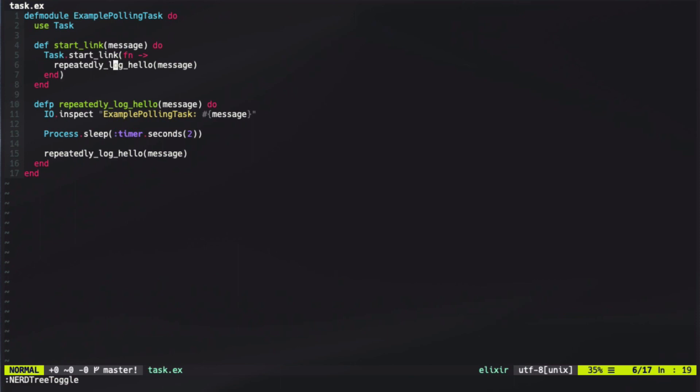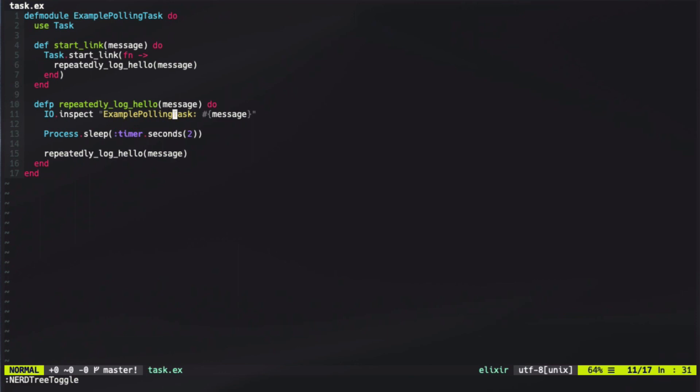What we've done here is simply log out an example polling task with the message that was passed in in the start link function, and then we sleep the process for two seconds and call that function again. This creates an endless loop of simply calling this example polling task inspection. By using process.sleep, we're putting the current process to sleep. Ordinarily, this would be an extremely bad thing to do. However, in our case, it's actually completely fine because our task is a singular process and it's isolated itself.